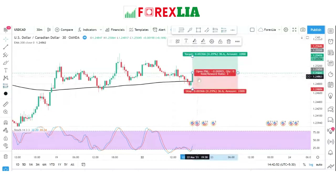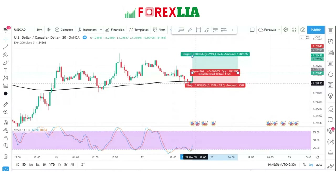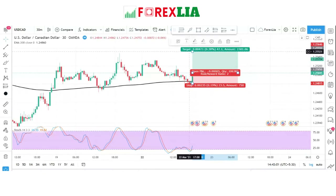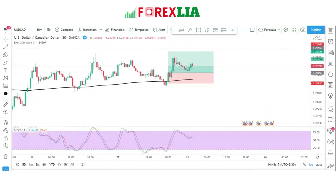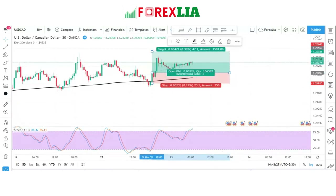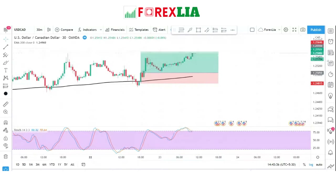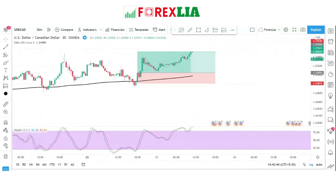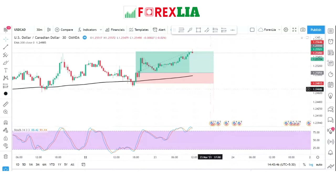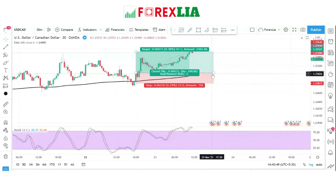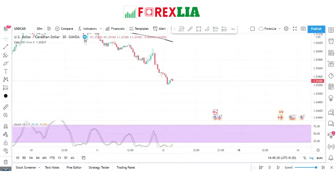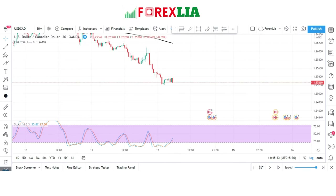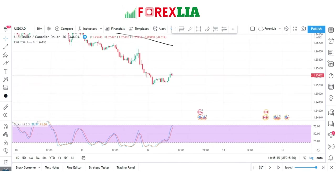Here we place a buy trade. We set the stop loss at the lowest point of the candle, and set the profit target at 1 to 2 risk-reward. We won this trade.